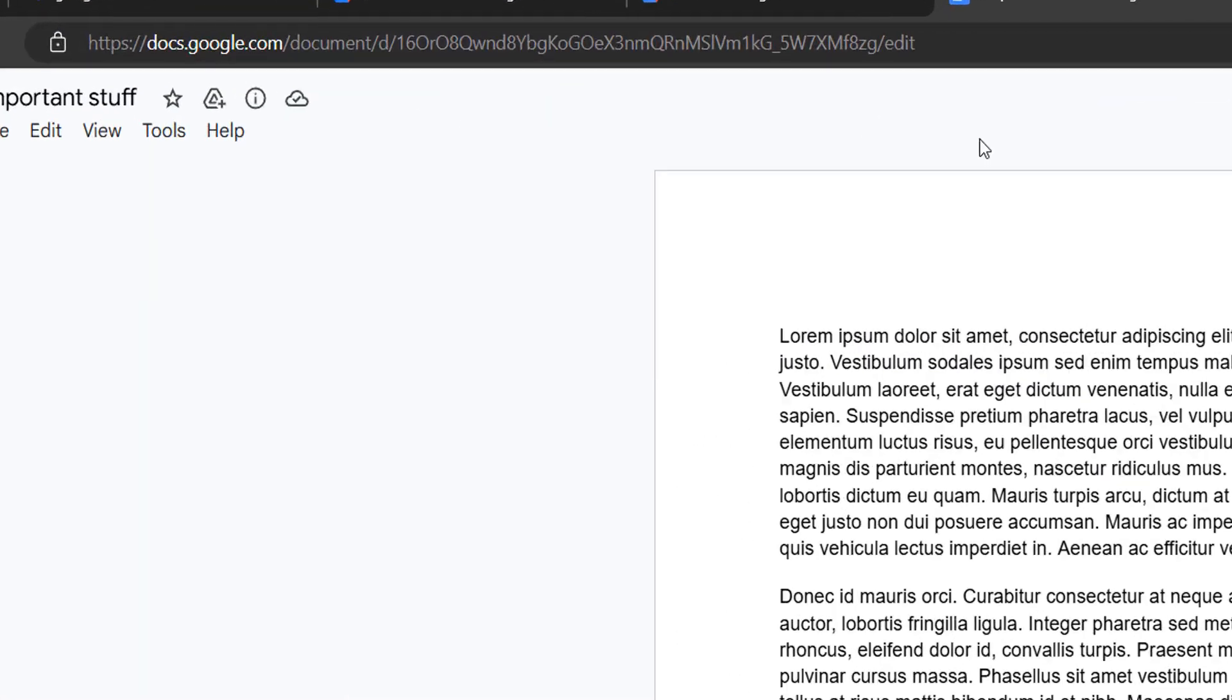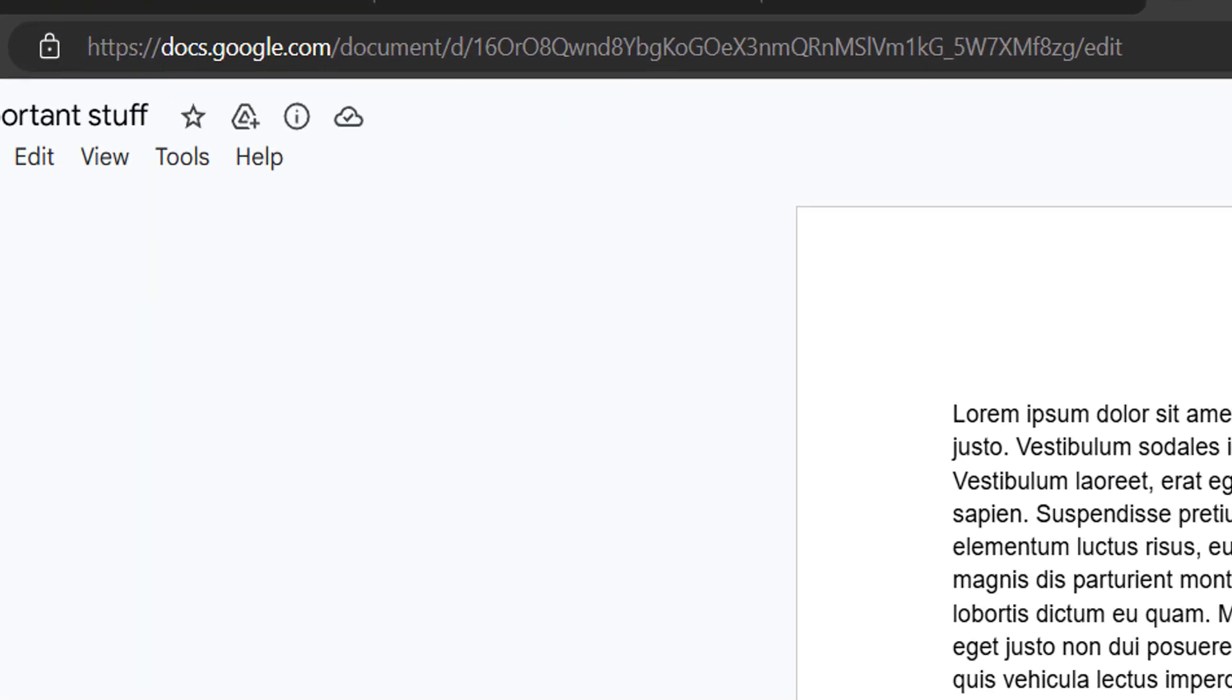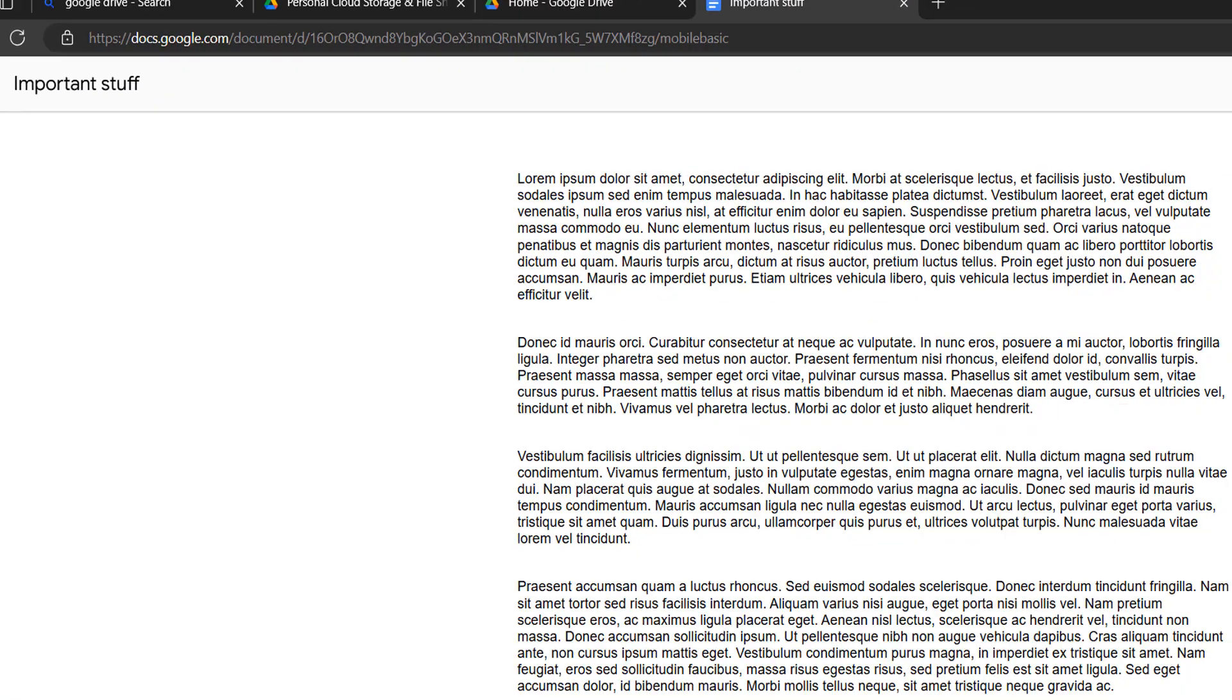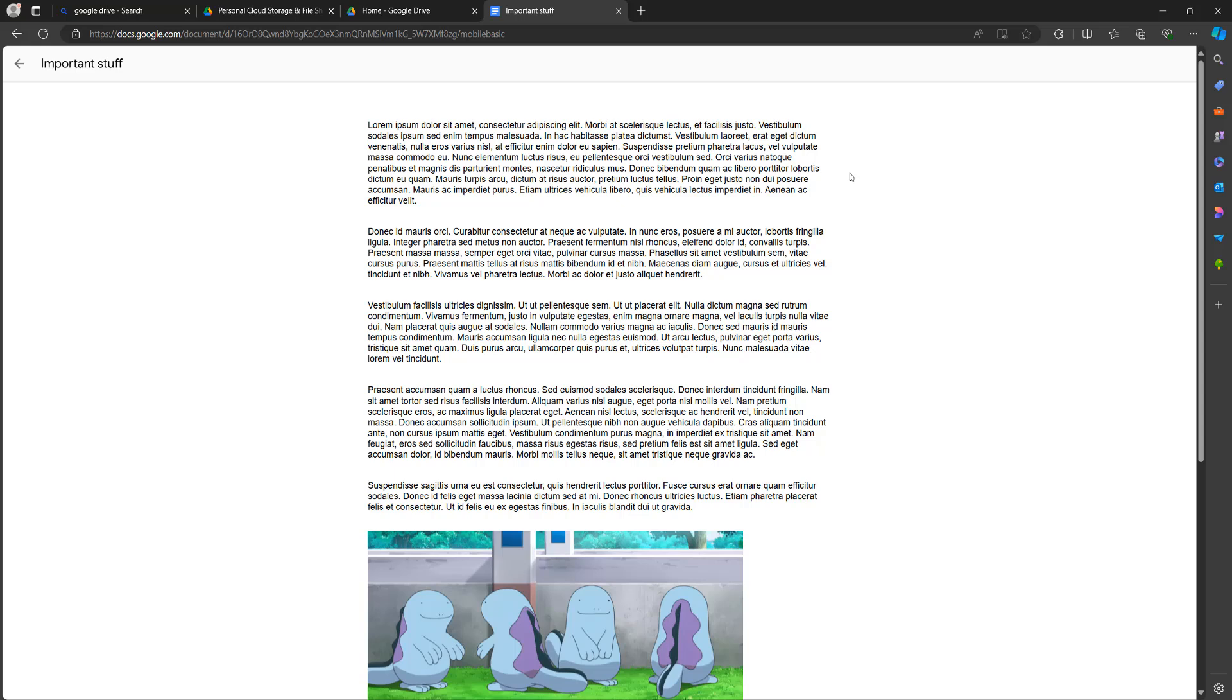So firstly you need to go to the URL and replace the word 'edit' that's at the end of the URL with 'mobile basic'. Once you've replaced edit with mobile basic, press the Enter key to go to the new URL and you'll still be viewing the same document but in a different format.